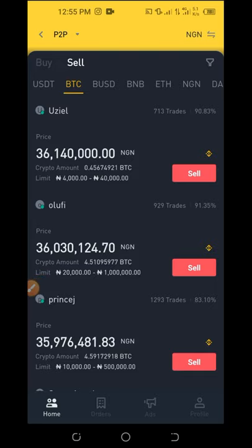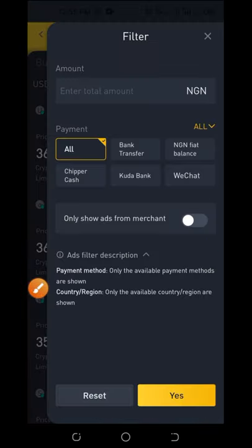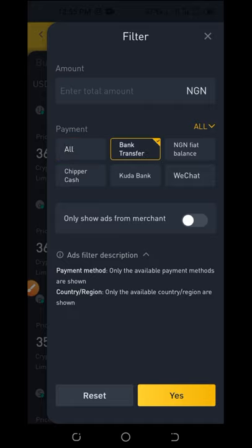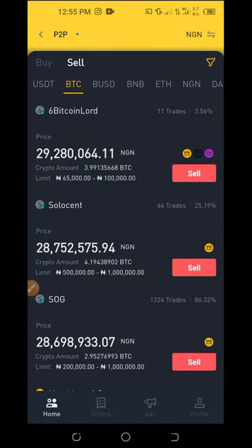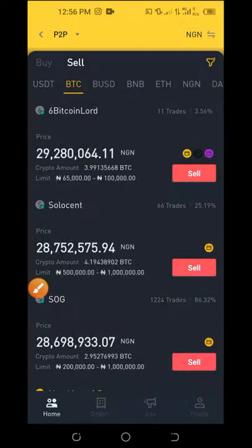If you want the buyer to transfer money directly to your bank account, click the filter icon at the top and select Bank Transfer as the payment method, then click Yes. The page will refresh and only show buyers paying via bank transfer. You'll see different buyers with their limits — for example, one buyer's limit is 65 to 100,000, and another is 500 to 1,000,000. Select the buyer that fits your amount.